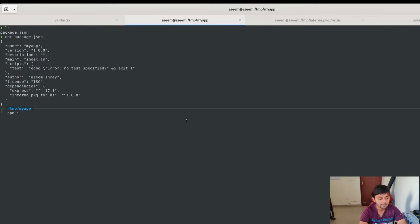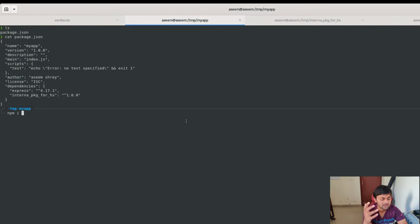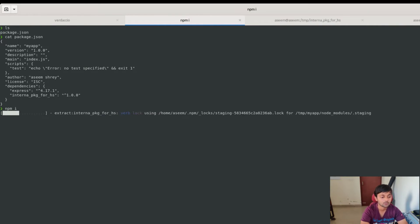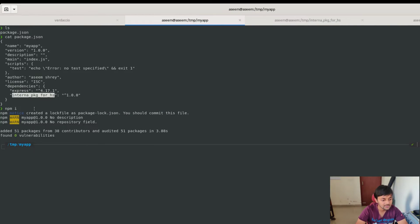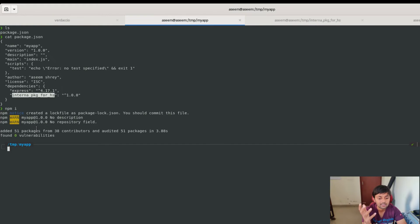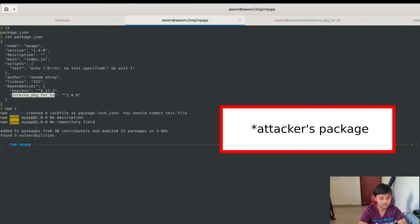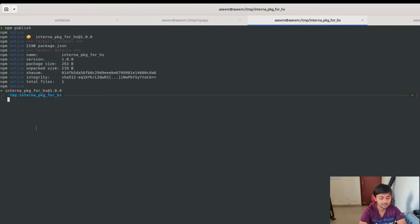Coming back to the victim's machine — the victim has downloaded 'my-app' from their private data repository and goes to work on the node project. The first thing they do is run npm install to install all dependencies. Express installs fine, but 'internal-package-for-hs' also gets installed — not from the actual private repo as intended, but rather the attacker's package from the public registry gets installed instead.